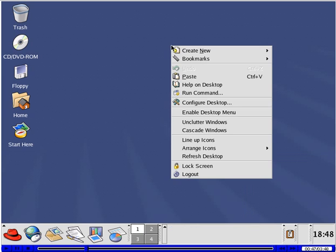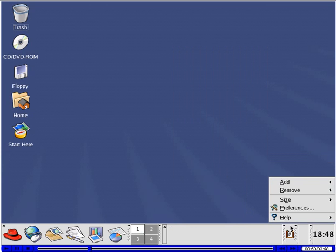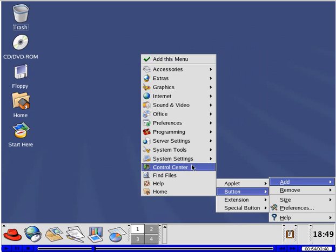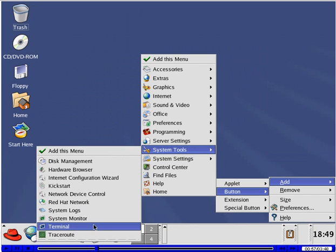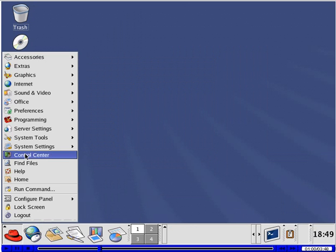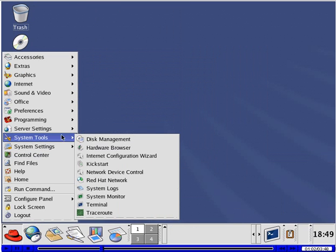Right clicking on the desktop shows this menu. You can right click on the panel to add items to the panel, such as this one. Or you can access a terminal emulation window here.